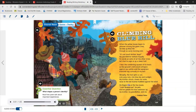'His fingers tug at the tiny leaves. Look, blueberries, he yells, and we gobble the blue sweetness up, my brother, my grandfather, and me.' By Andrew Fayer.